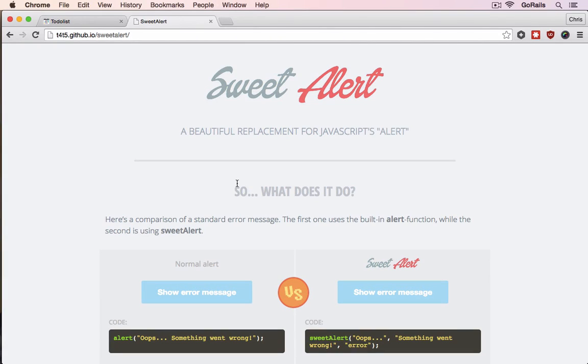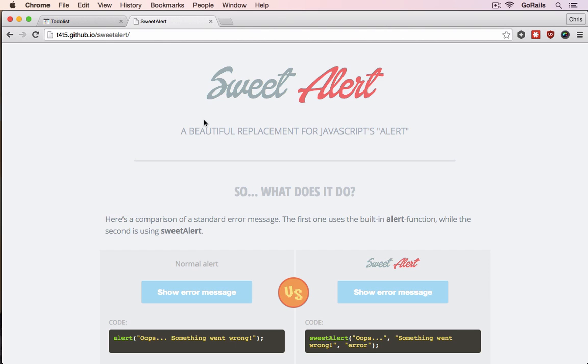In episode 57, I took a look at integrating the SweetAlert JavaScript library as a third-party library that we would just include into our Rails app without using a gem.